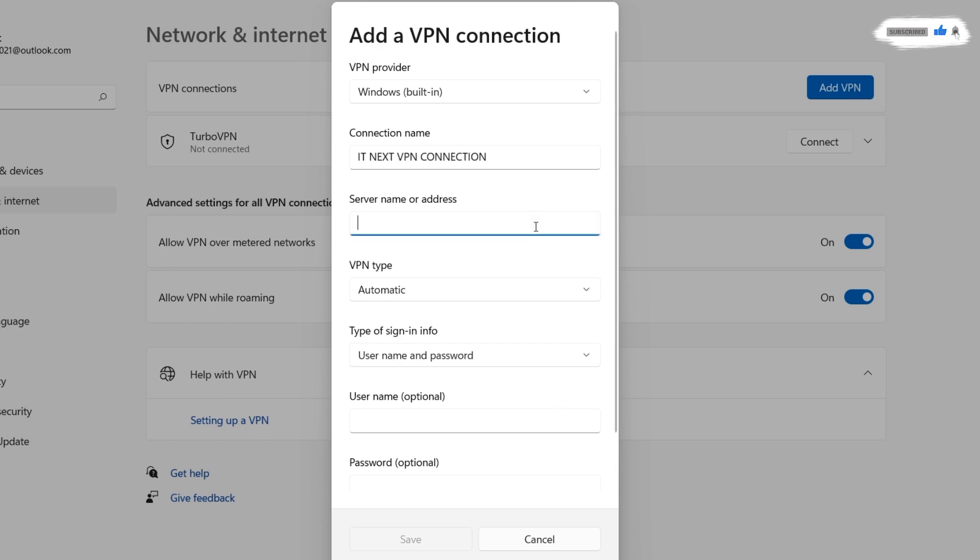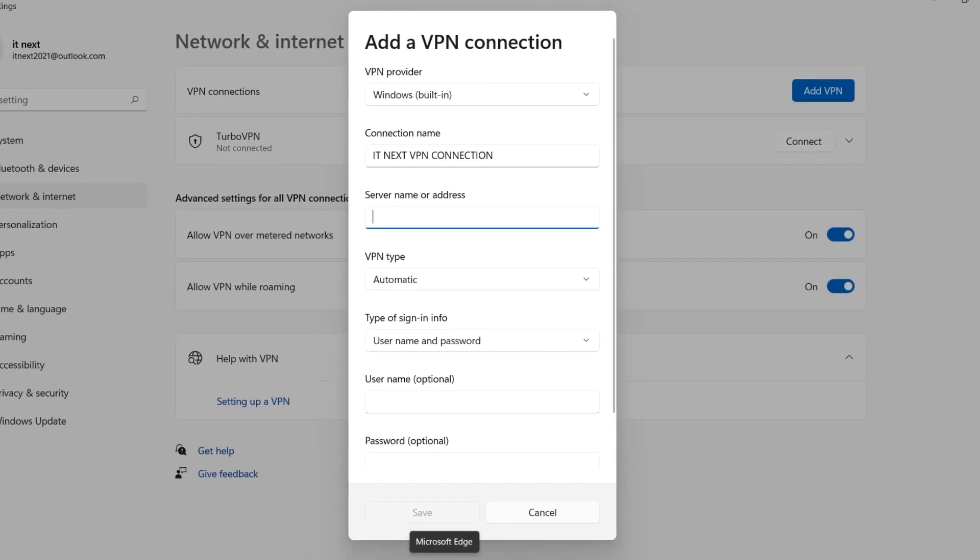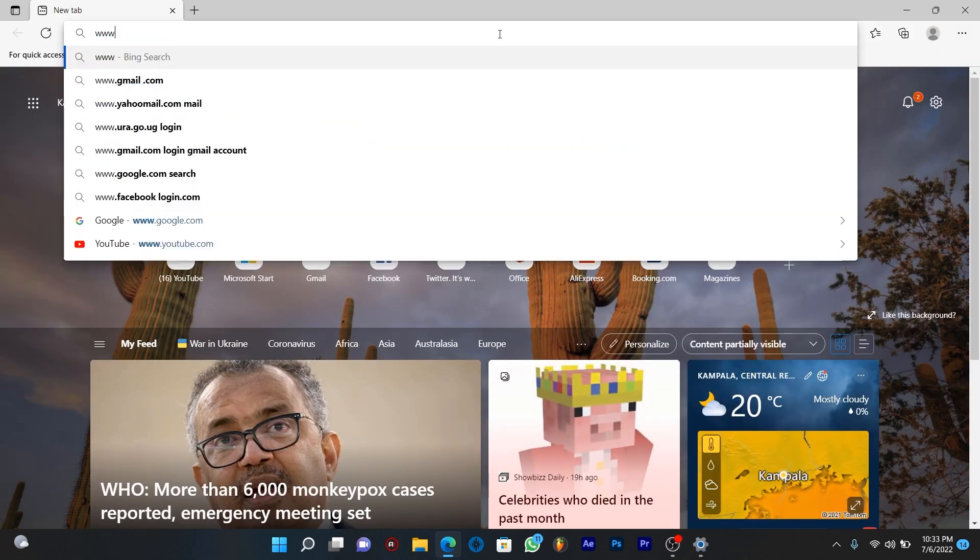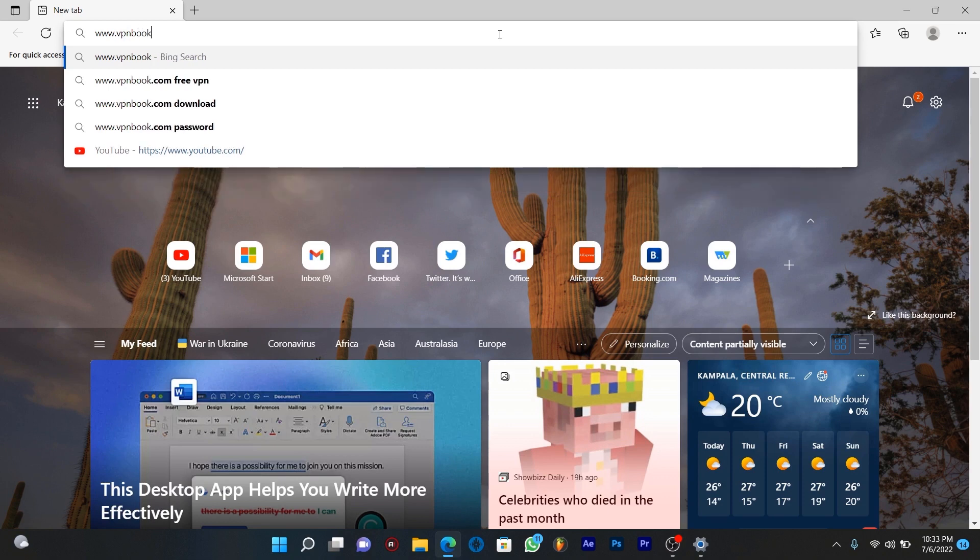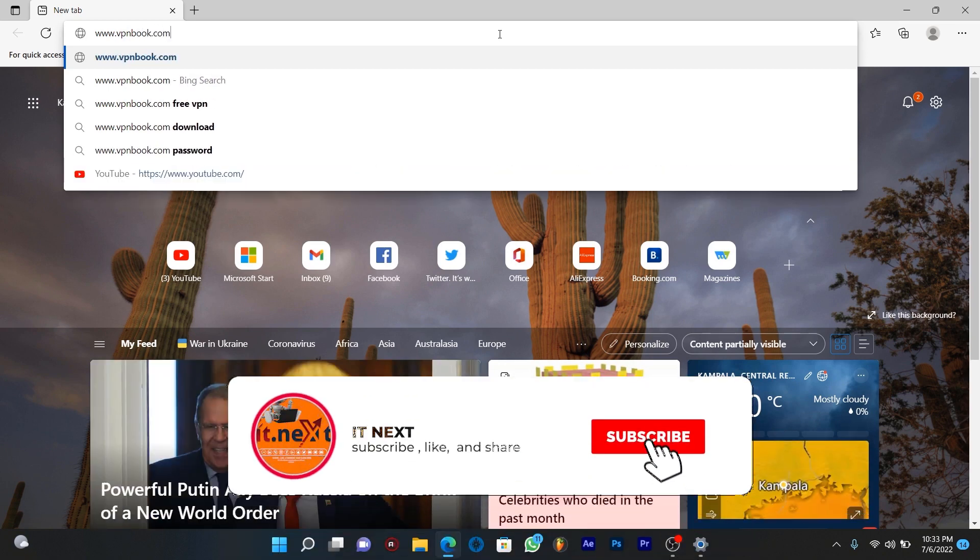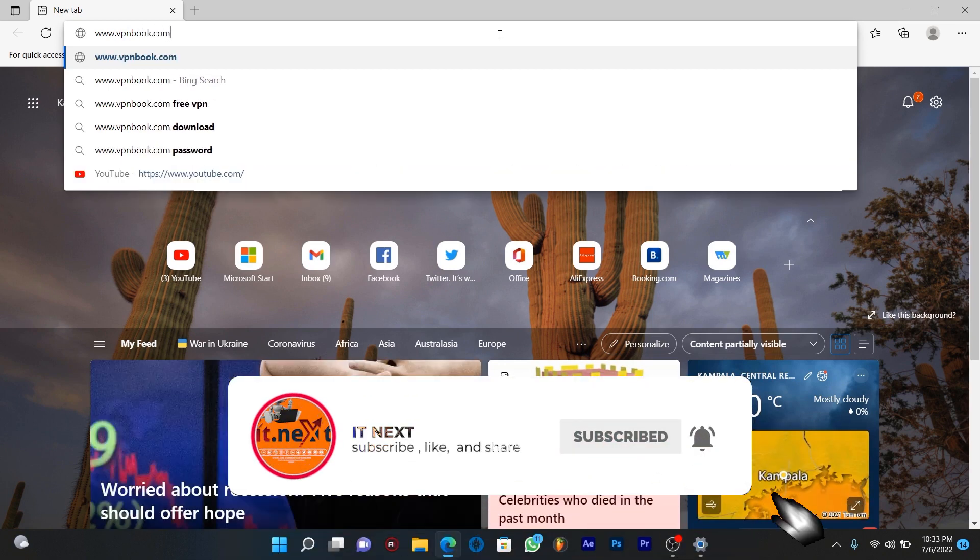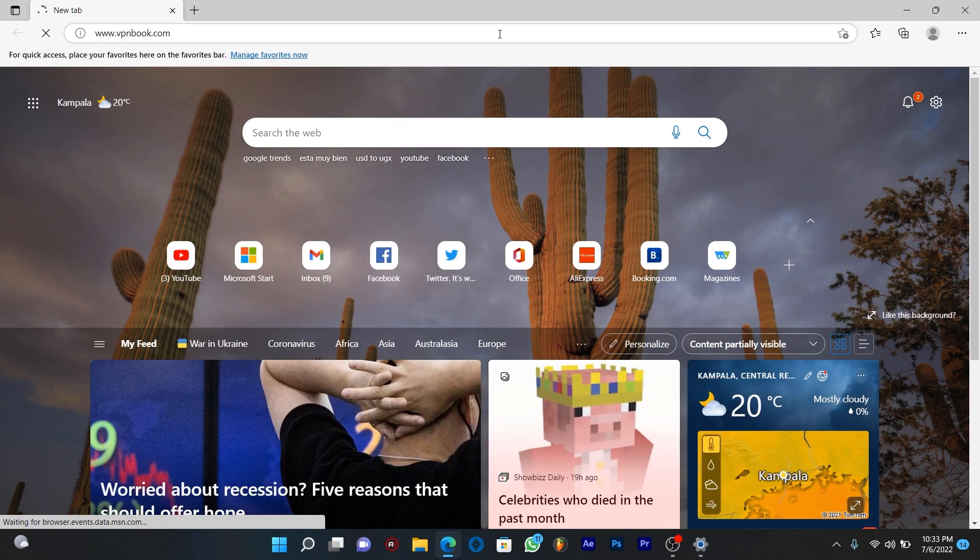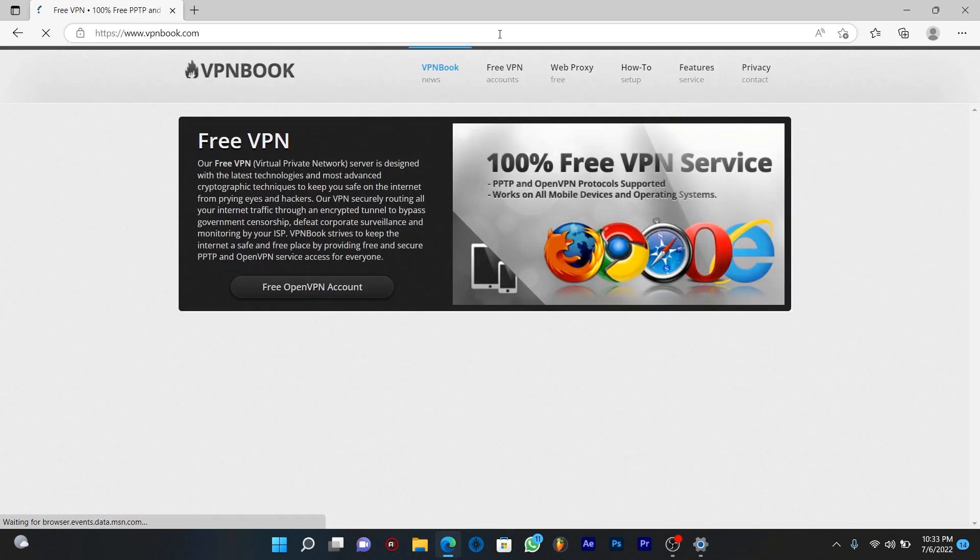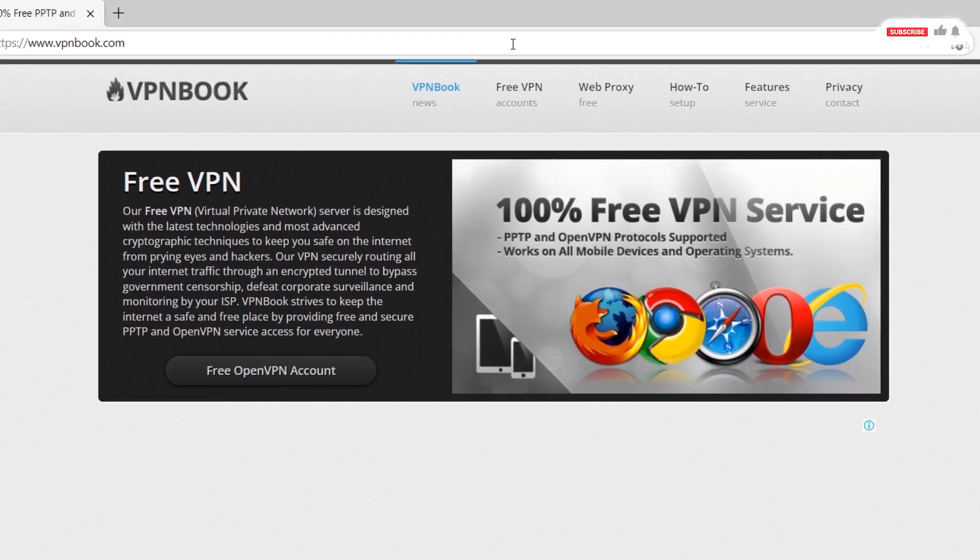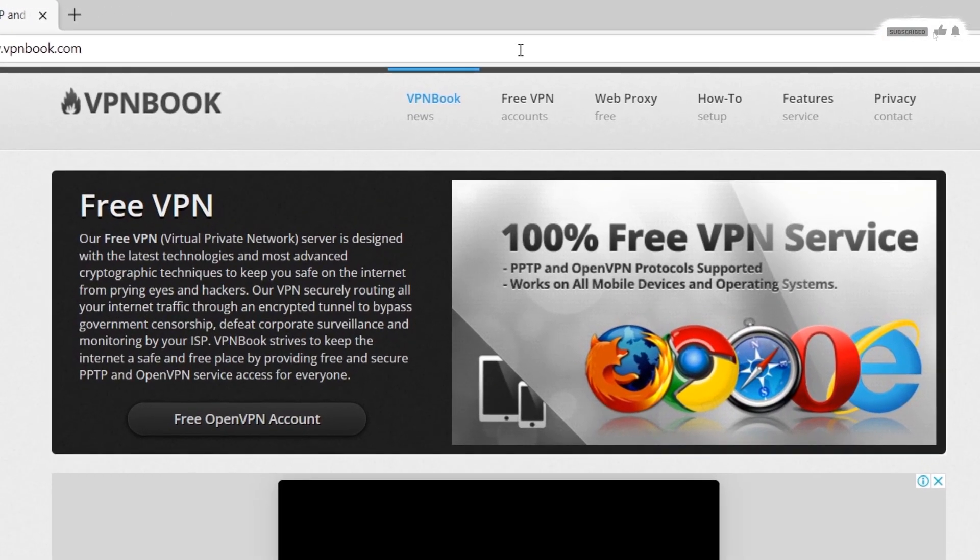On server name or address, open any browser that is on your computer. Here type in www.vpnbook.com. Here on this page tap on free open VPN account.